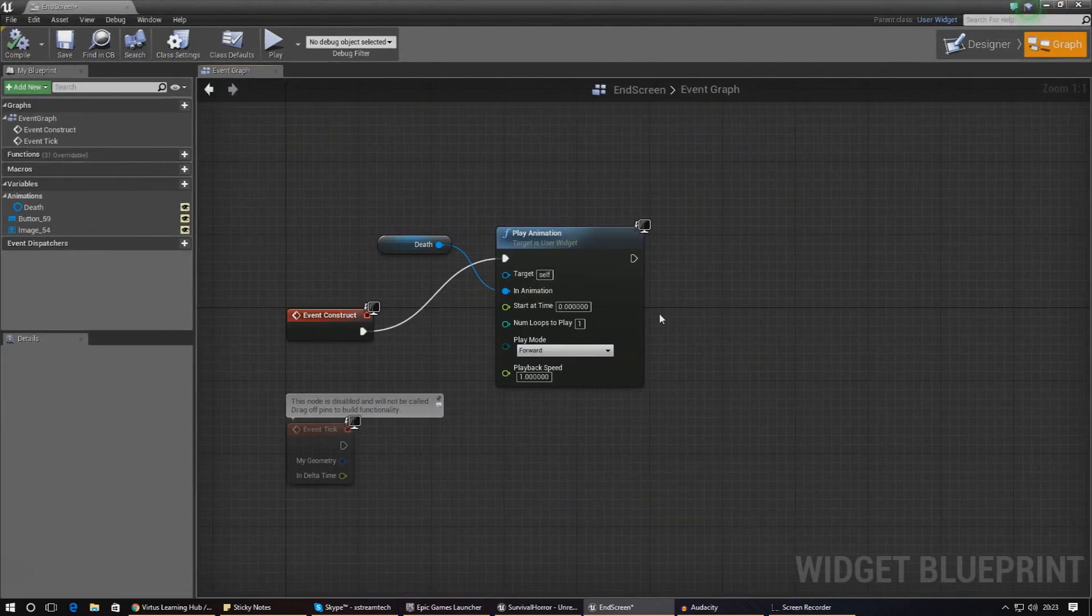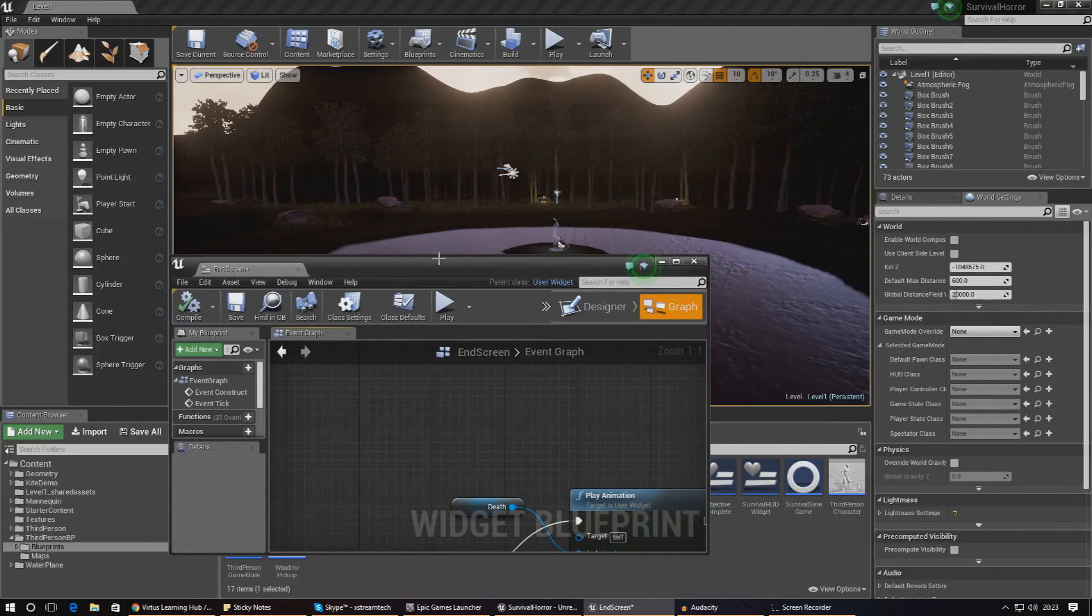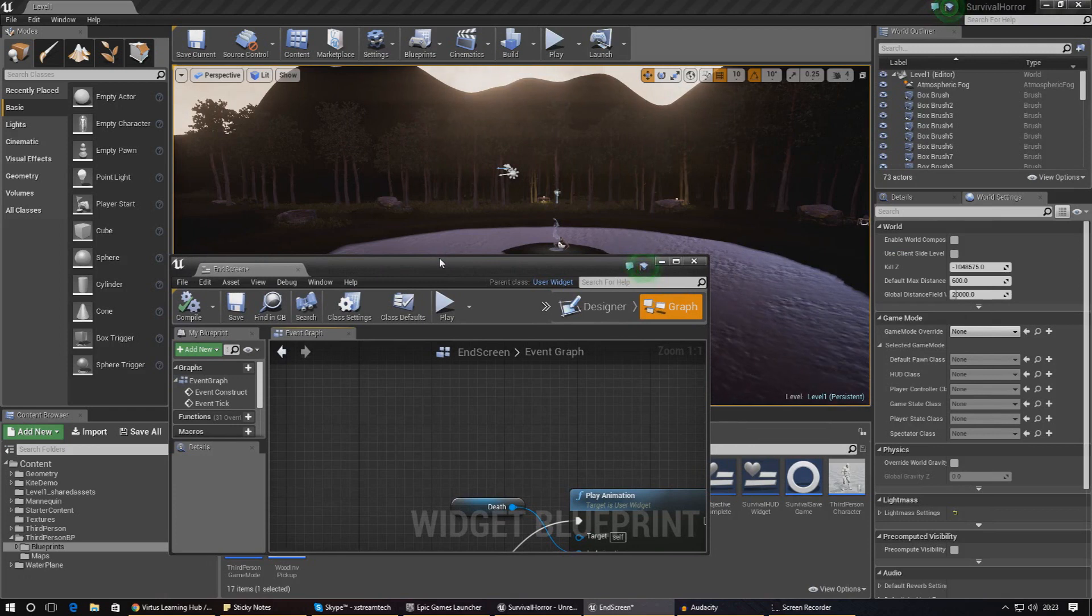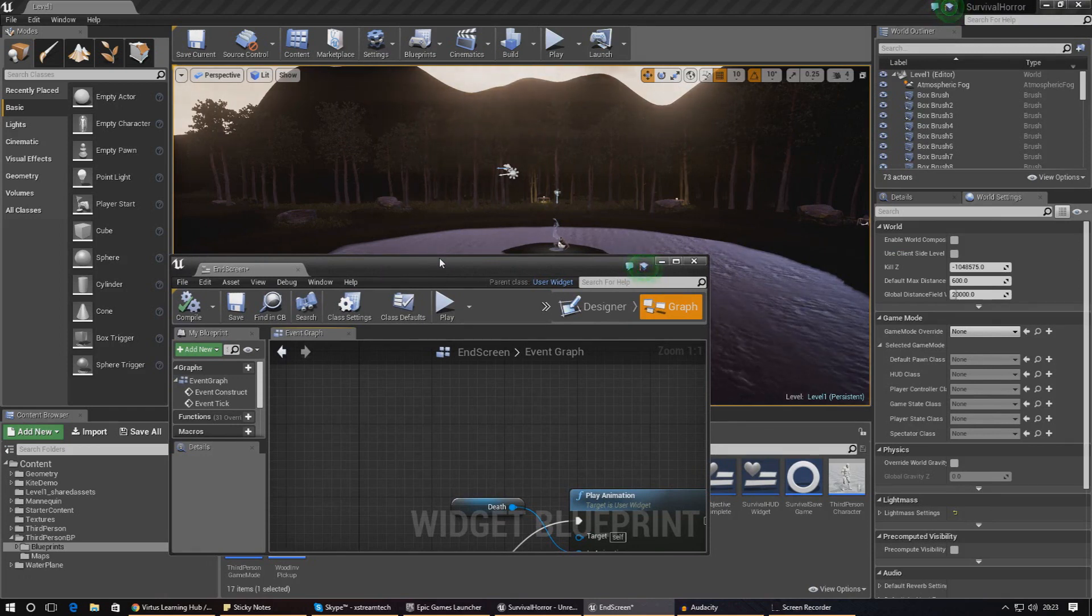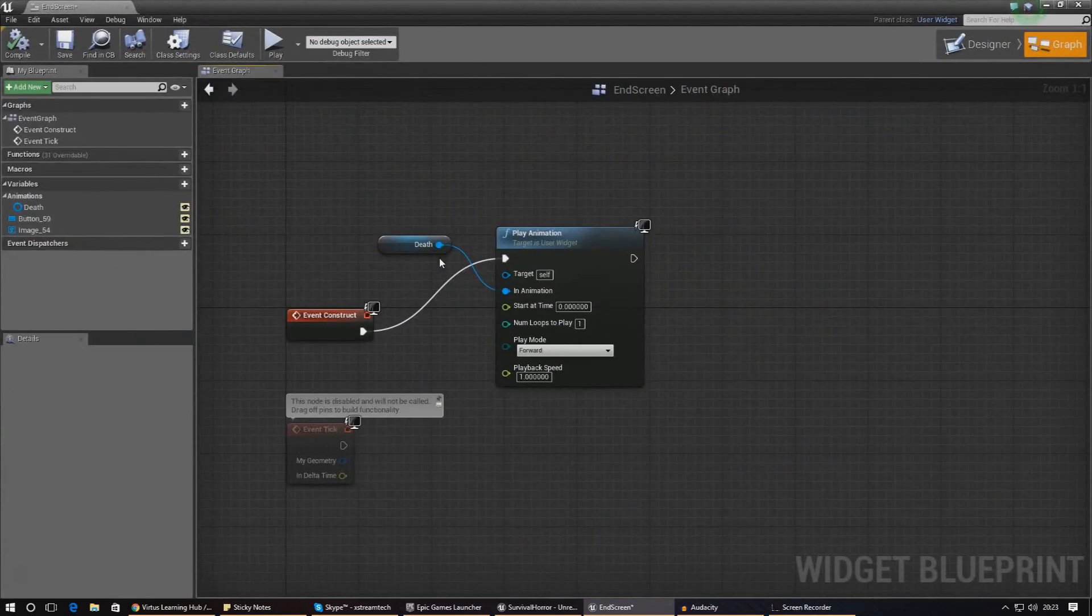For those of you that don't know what the player controller is, it's essentially the controls for the player. It's going to handle things like inputs from the mouse, showing stuff on the screen, that kind of stuff.